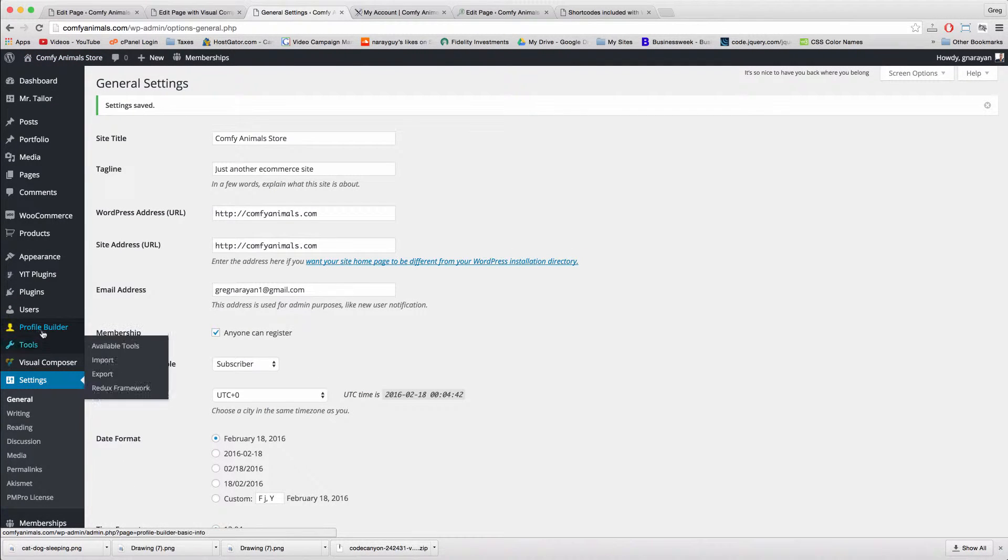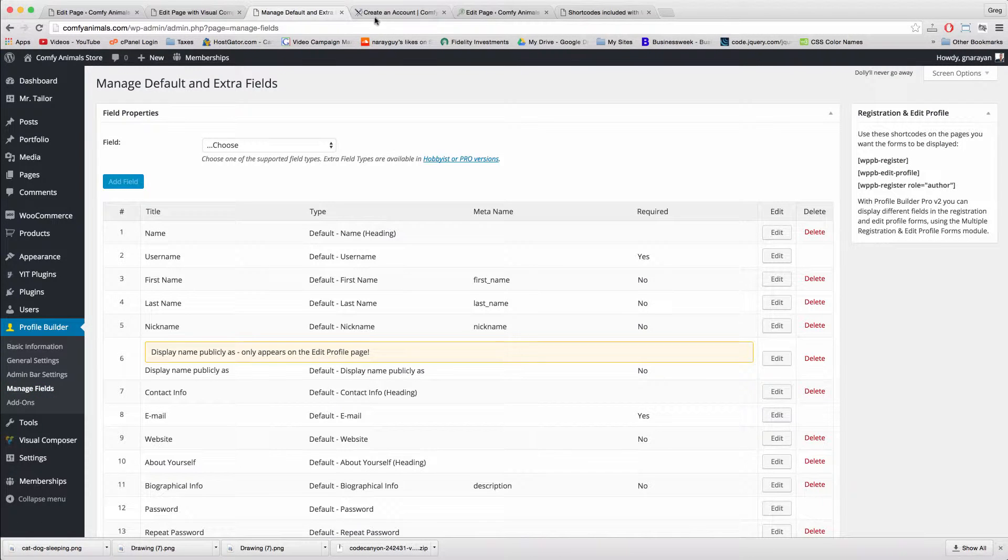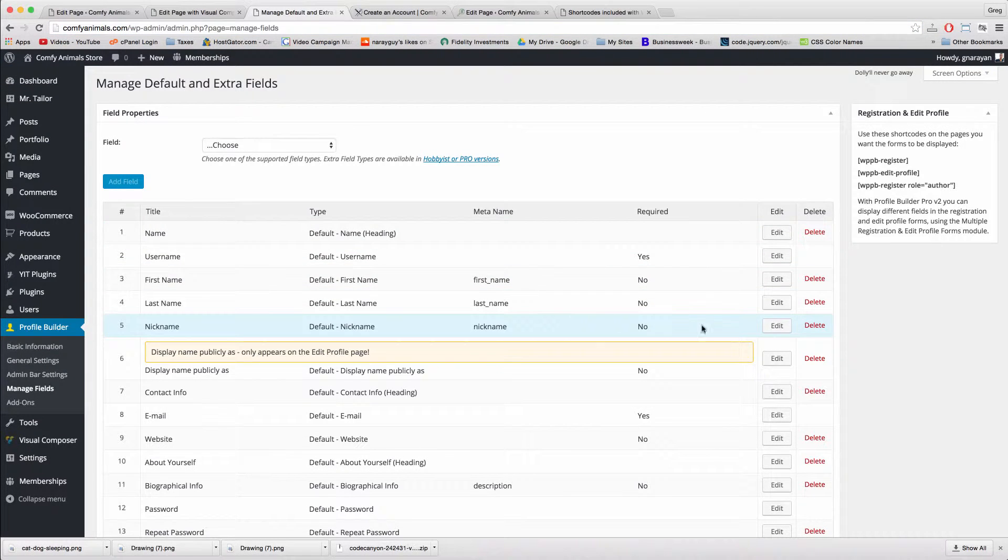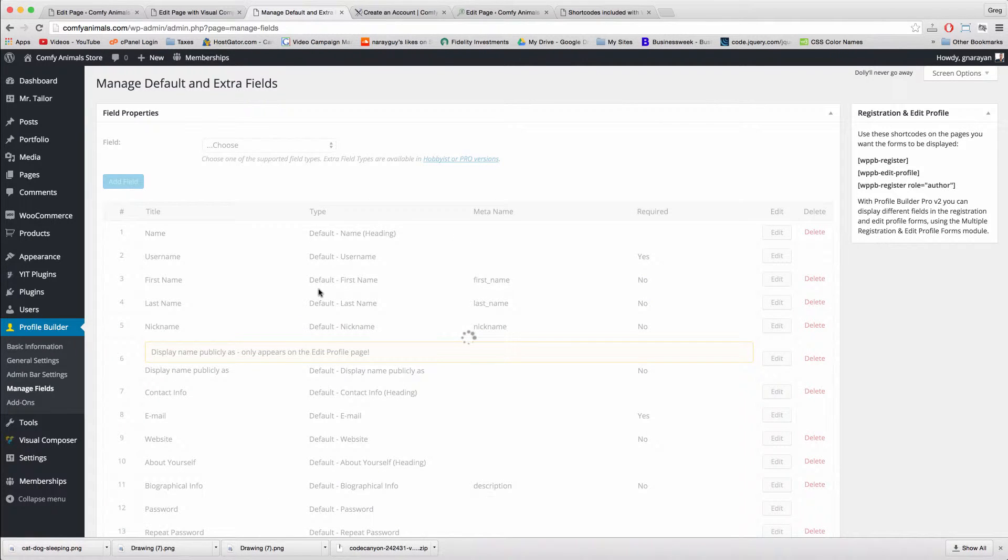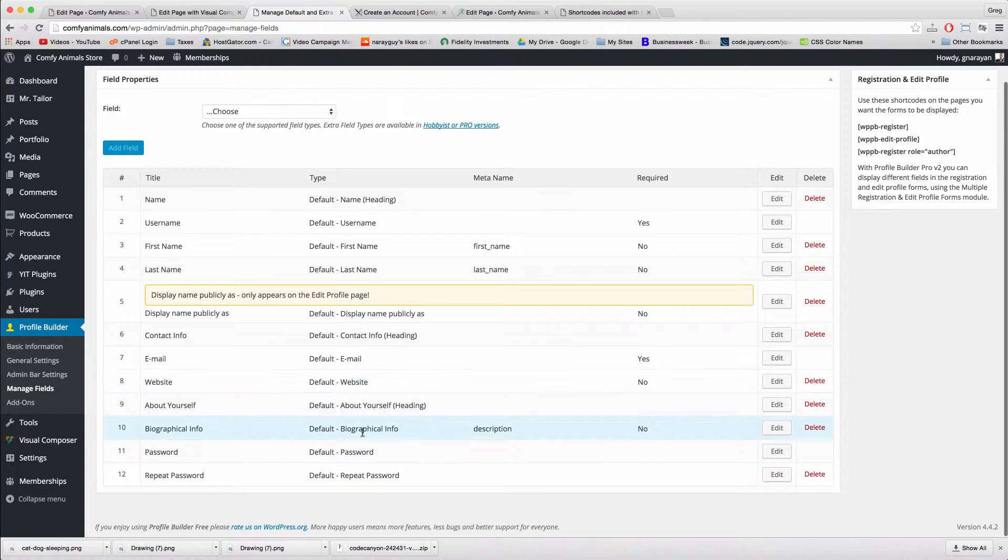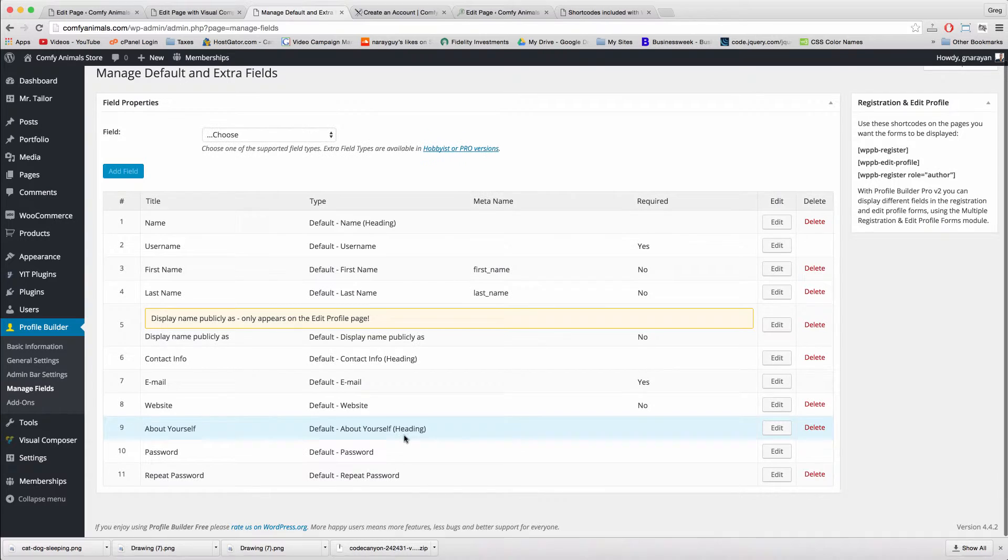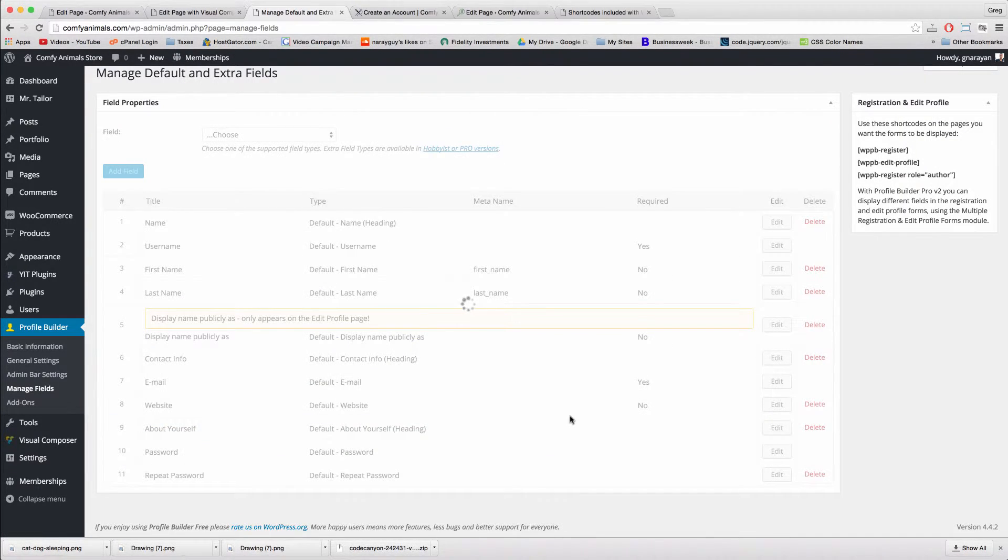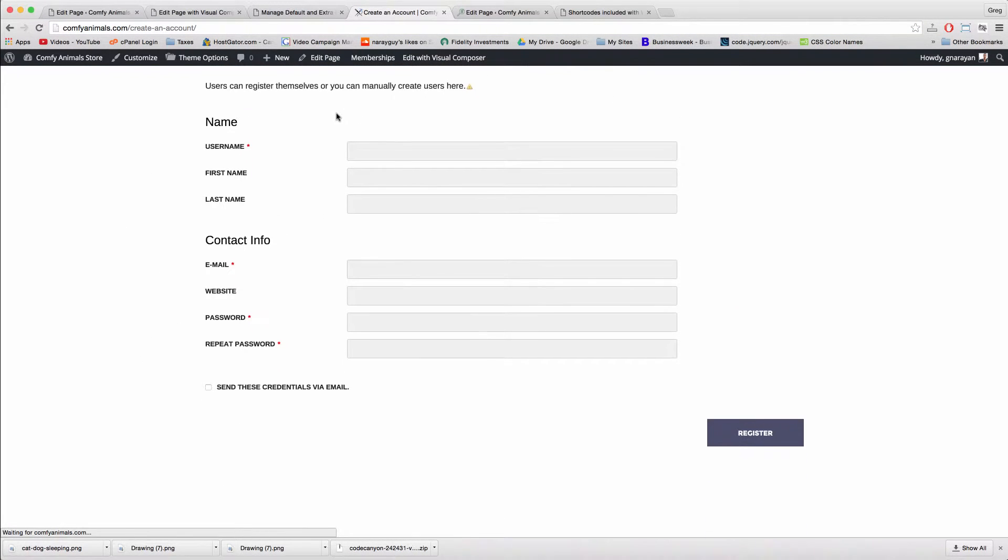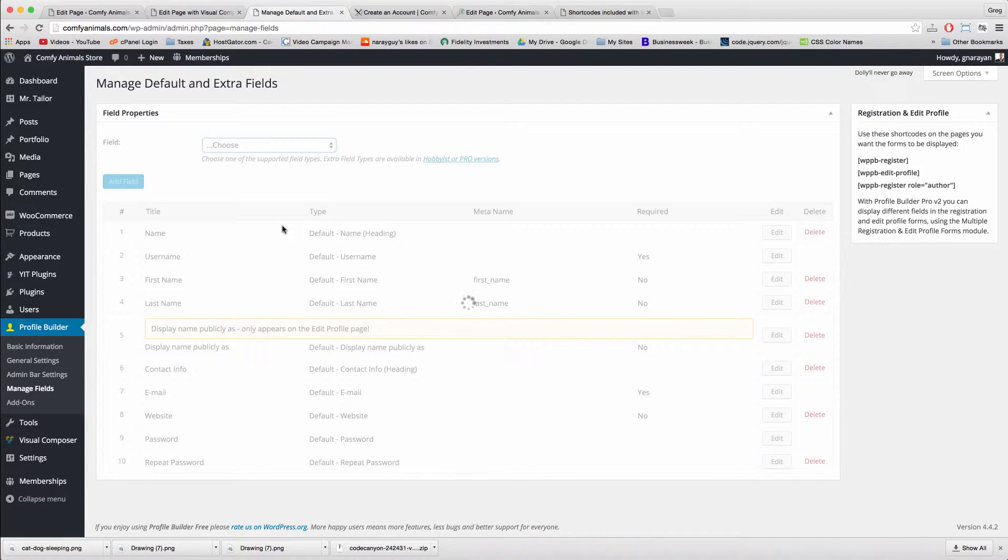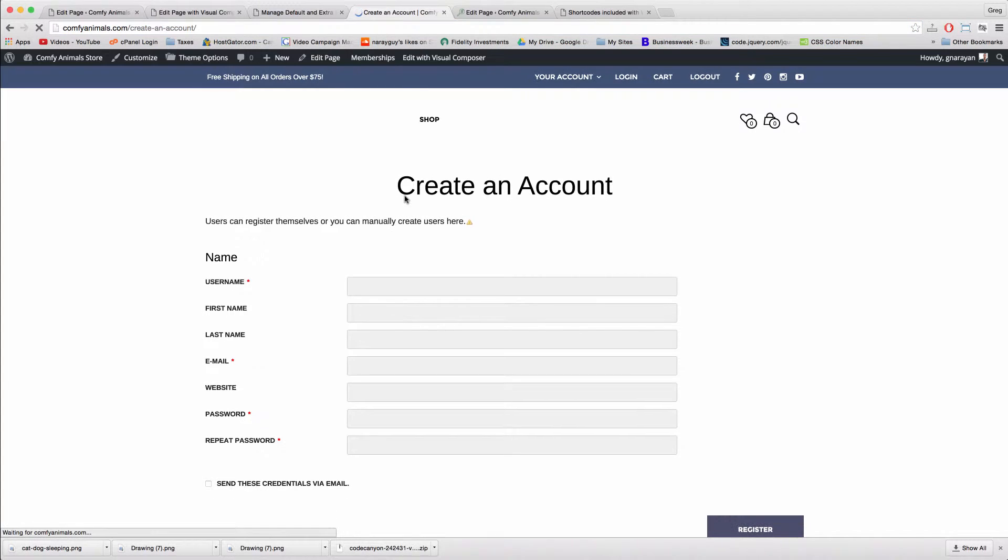And then next we want to go to profile builder and really get our hands dirty with this plugin. Click on manage fields, and let's edit the fields that show up on this page. This screen already looks a little bit different because we set it to anyone can register, but we also want to delete some fields like nickname. To do that, just click delete on the right field and hit OK. Let's delete biographical info. We can see there are fields here as well as headings, and I want to delete about yourself. When we refresh we'll see those changes. Delete contact info, and we'll delete display name publicly so it gets rid of that little space. That's looking a lot more professional.